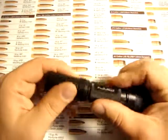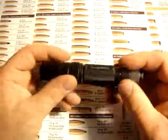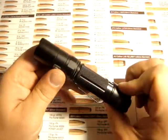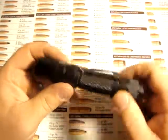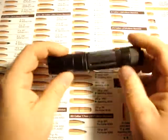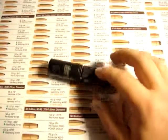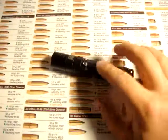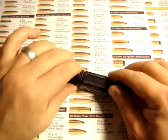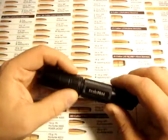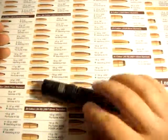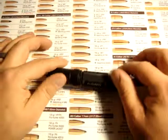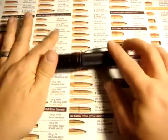Knurling is pretty good. Machining overall is standard Phoenix, quite good as usual. It has a little bit of an anti-roll feature with these flats on the head here. That's not to say you can't roll it, but the clip is probably more of an anti-roll feature, honestly.